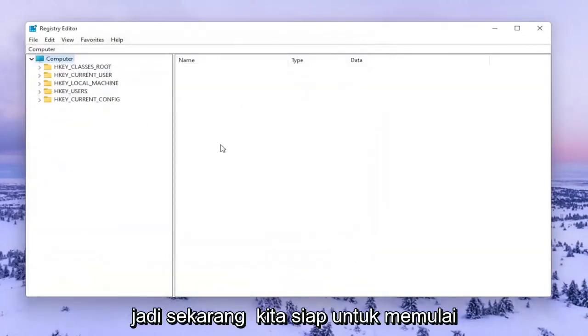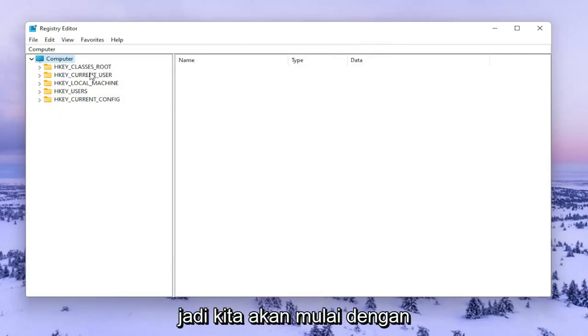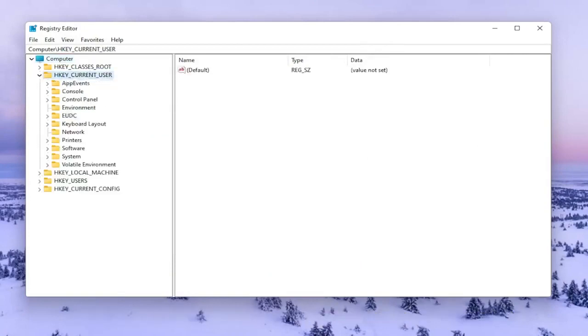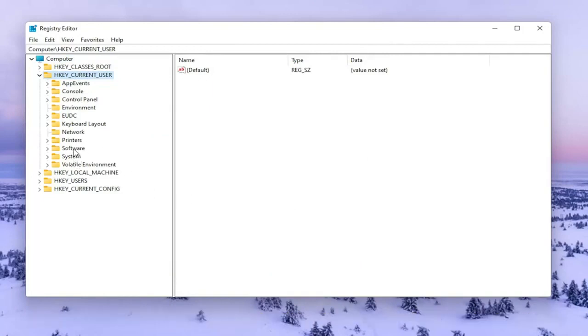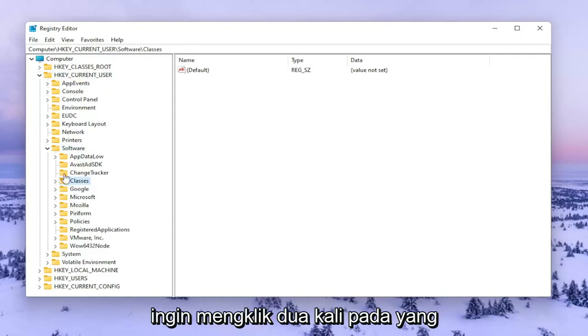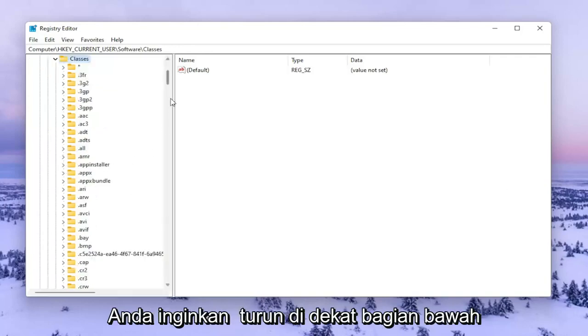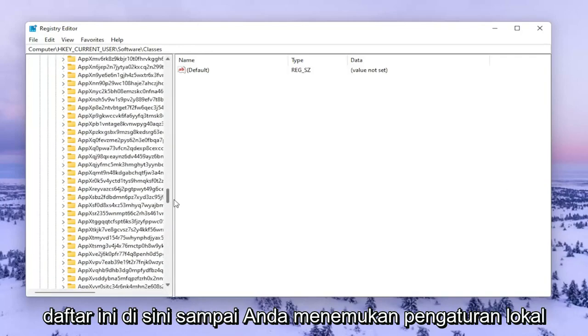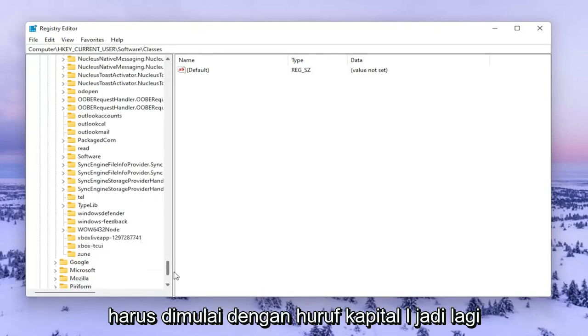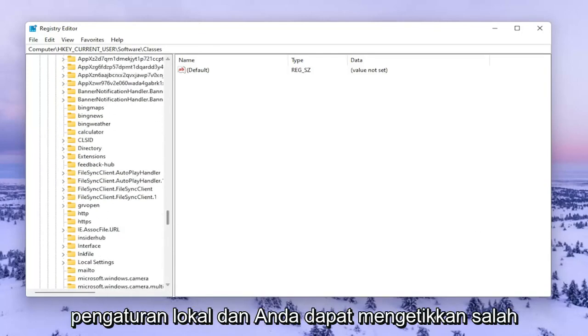So now we're ready to begin. We're going to start by double clicking on the HKEY Current User Folder. Do the same thing for the Software Folder. Then go to Classes and double click on that. You want to go down near the bottom of this list until you find Local Settings. It should start with a capital L.